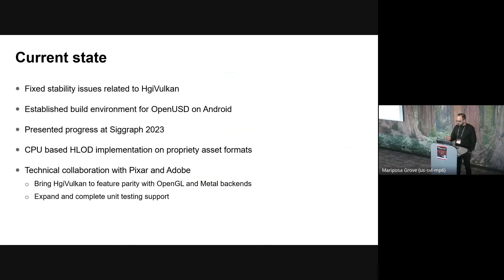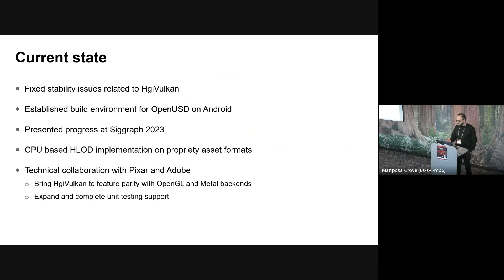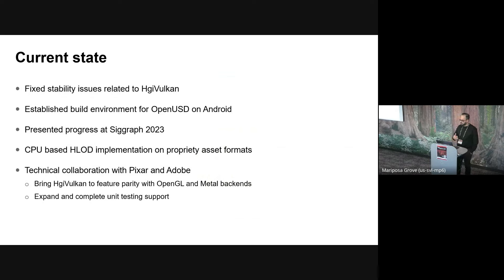So we started exploring OpenUSD with Vulcan about 10 months ago. And since then, we were able to fix stability issues related to Vulcan, HGI Vulcan, build OpenUSD on Android, provide a Vulcan-based OpenUSD backend to our Sandbox application, and be able to successfully run on Windows, Linux, and Android platforms. We were also able to get Vulcan to work with our CPU-based HLOD implementation that currently works on our proprietary asset formats. We are soon going to be making our implementation format independent and GPU-accelerate parts of it.